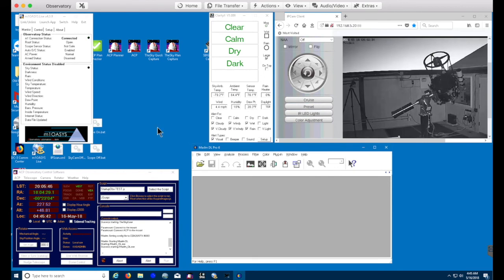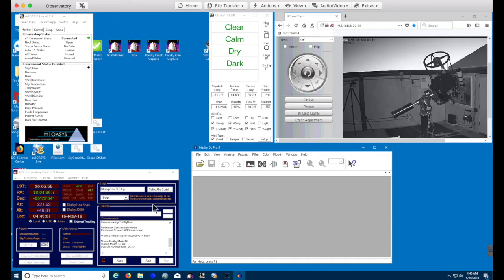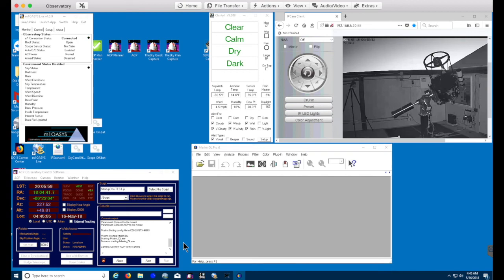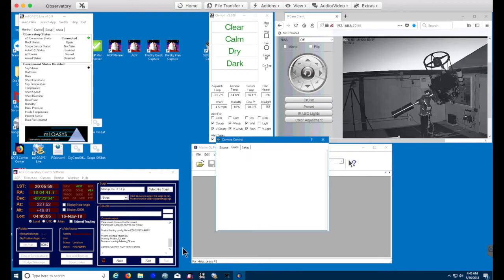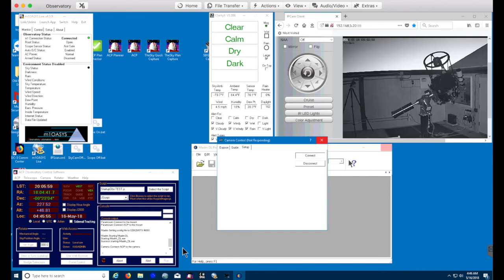And then when that finishes, the next thing we're going to do is connect to the cameras and start the cooling process on the cameras. And here comes the camera control window.